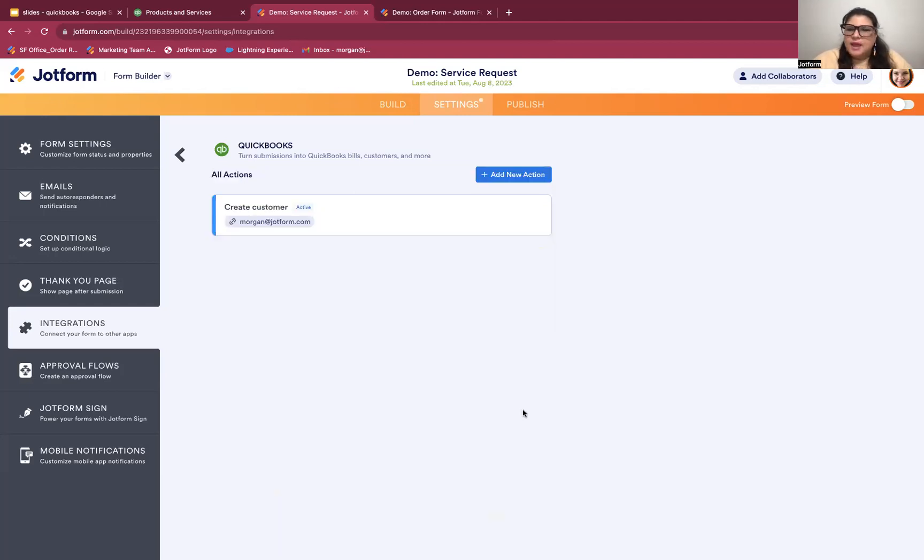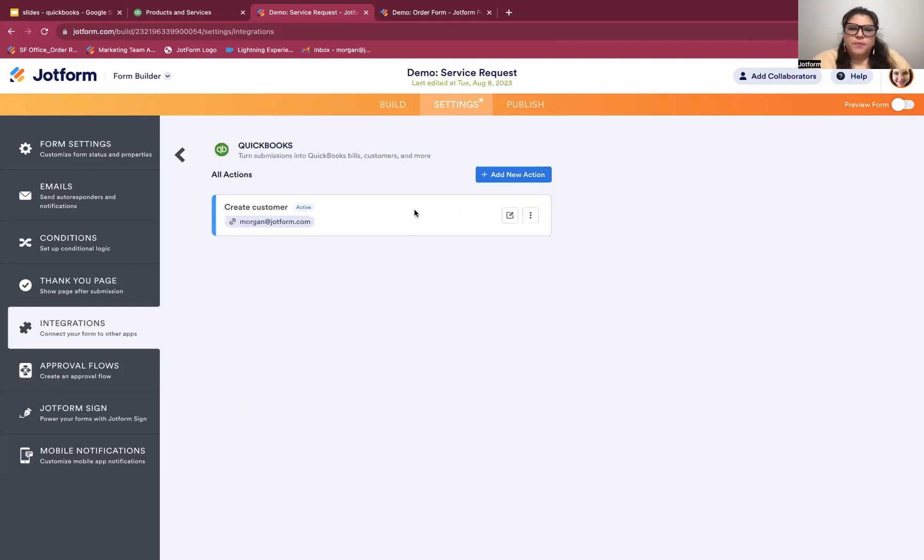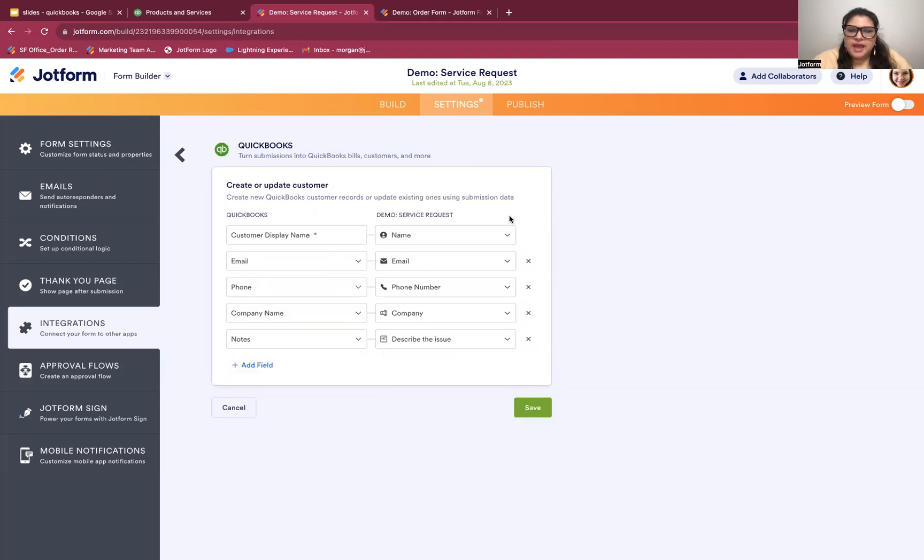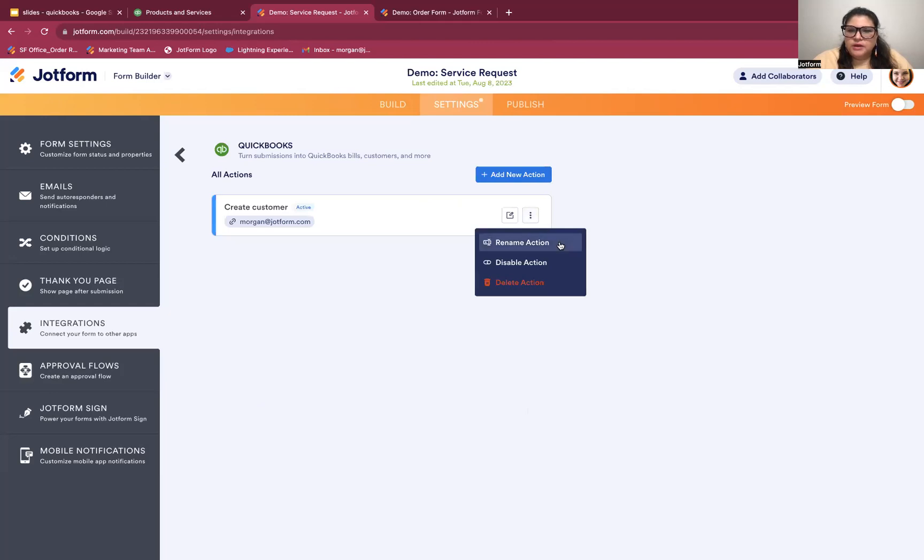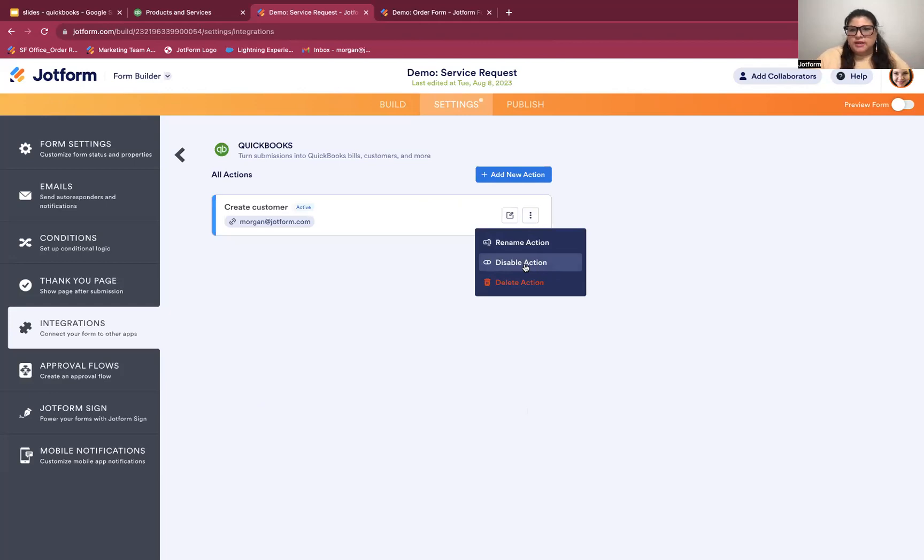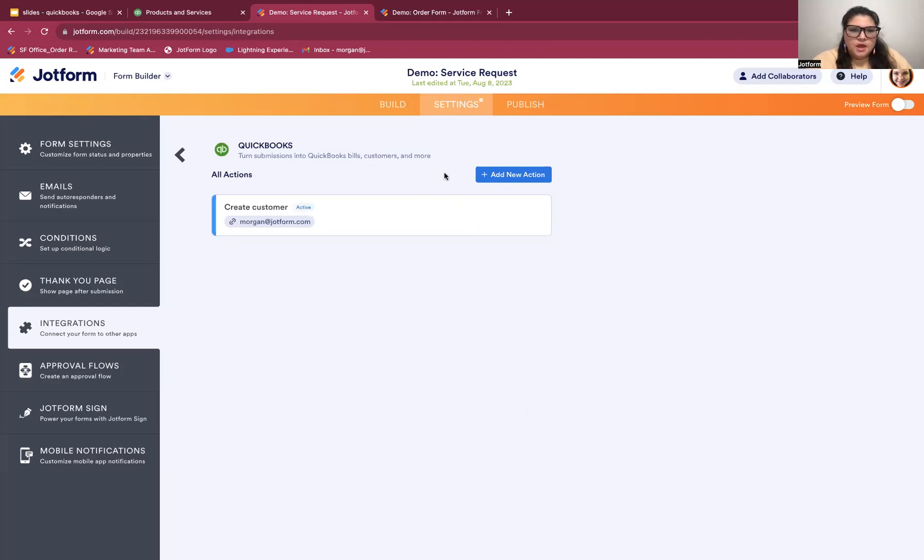If there are additional fields you want to pull over, you can do that in the same way. So you're just going to hit add fields and choose the field name from QuickBooks and choose which form fields from your form should map to that. Hit save and you're all set, all ready to go. So now you can see I have a create customer action added here. When I hover over it, there is a pencil icon to edit it. There's also a vertical ellipses here where I can rename, disable, or delete an action. Disabling an action means that the action will still exist, but it's not active.